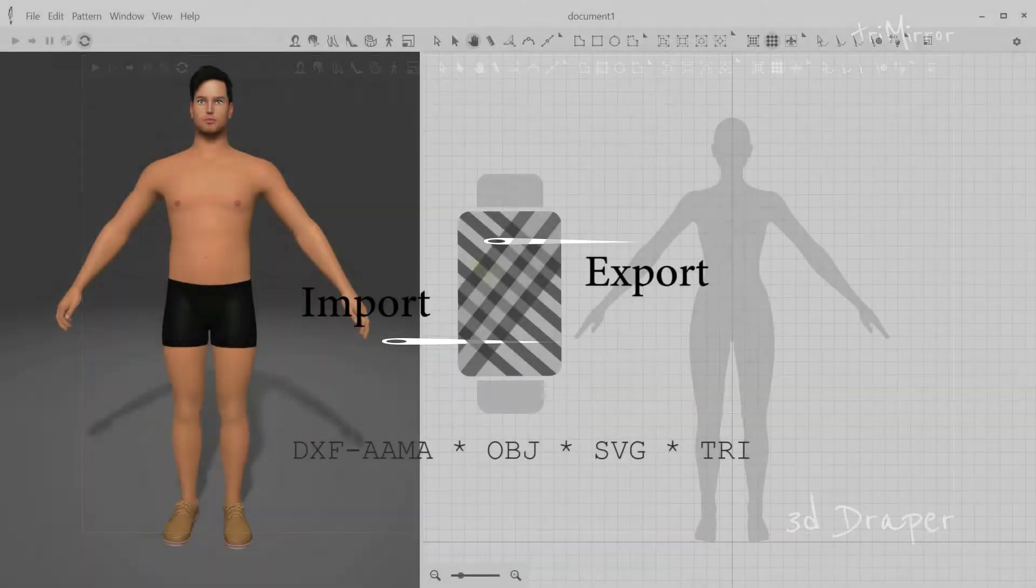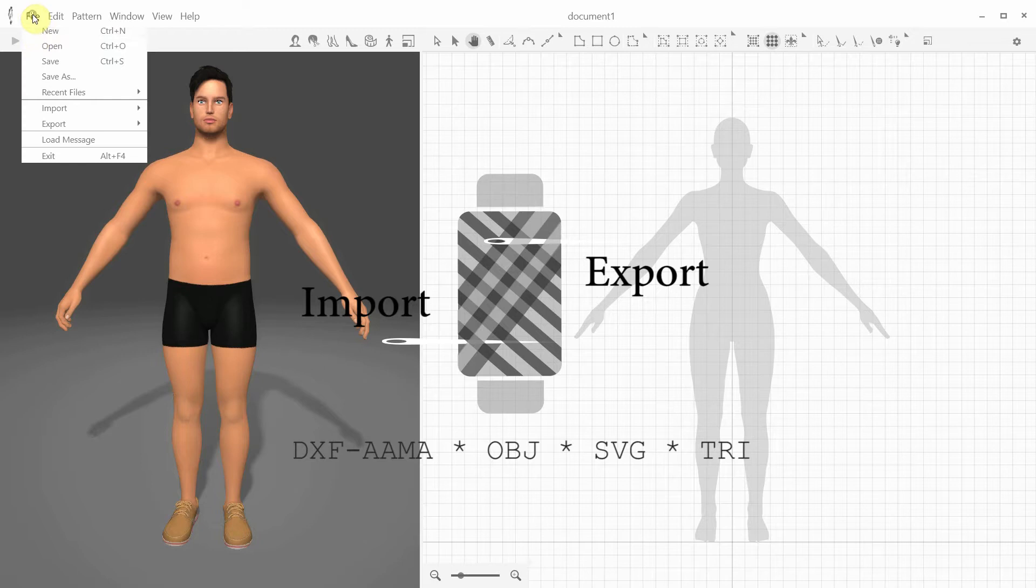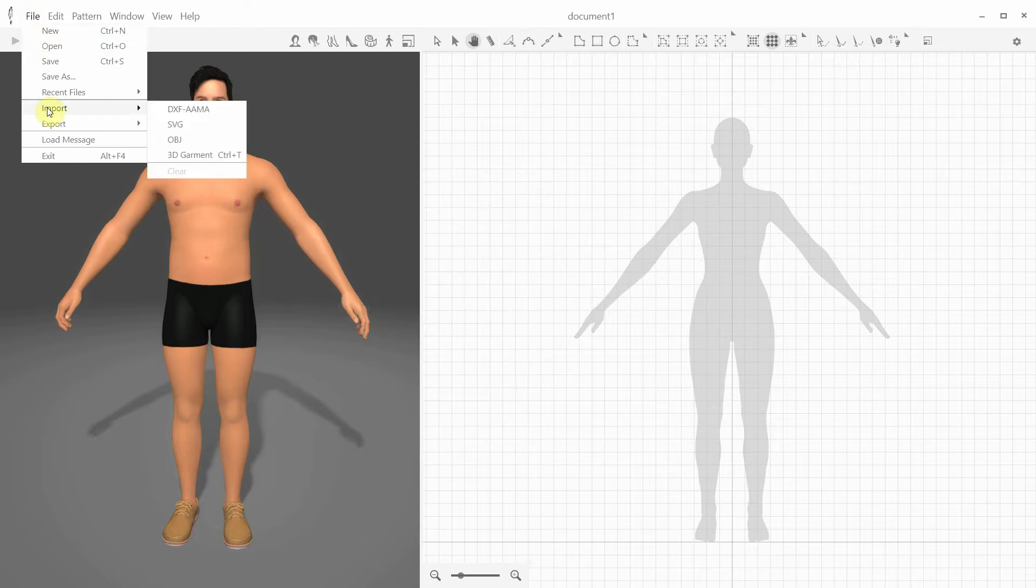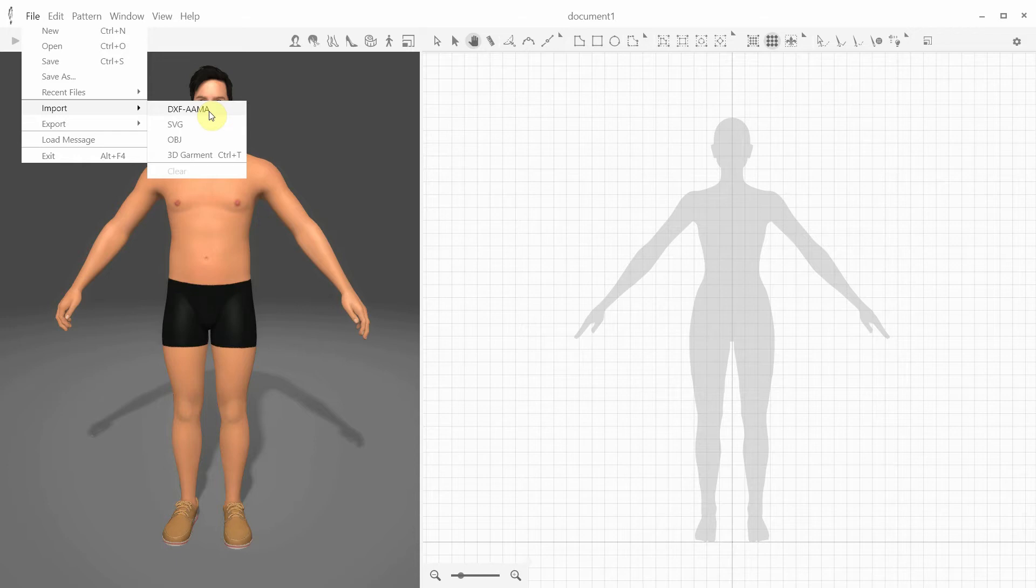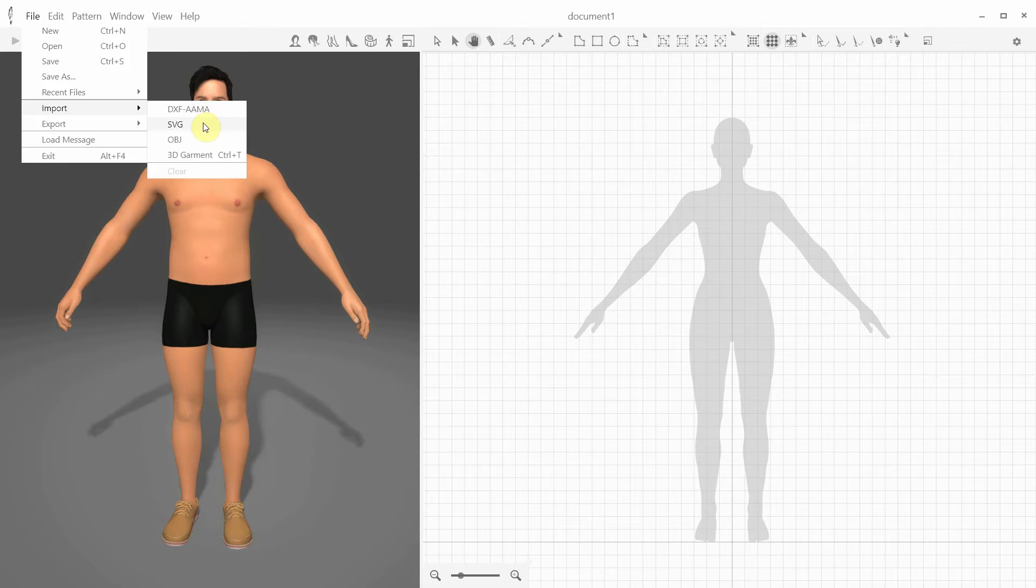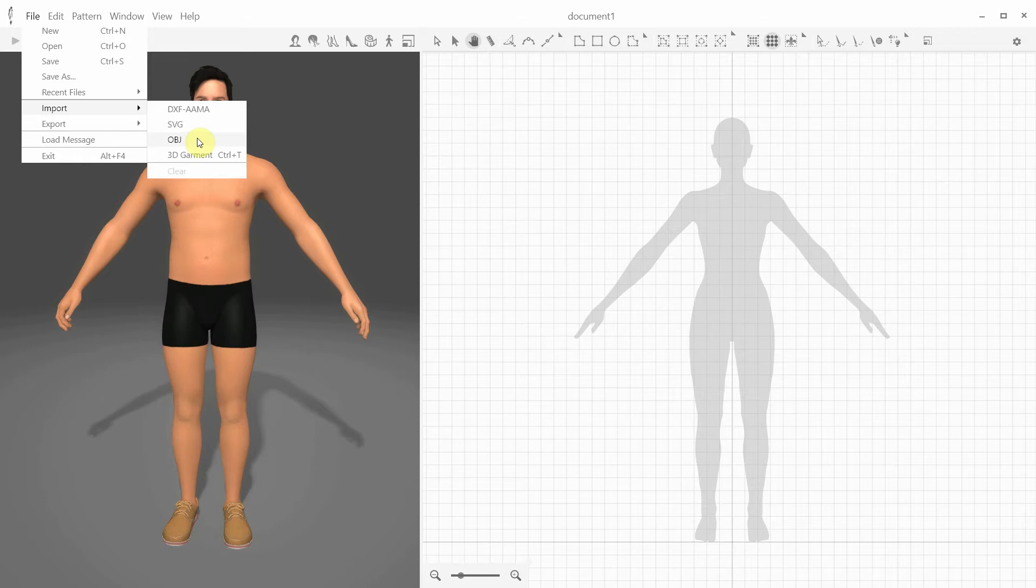Let's review the import-export possibilities of 3D Draper. 3D Draper provides importing the DXF AMA files, which are common for data exchange between clothing CAD programs, the SVG files generated by Photoshop, the OBJ files to import both avatars and 3D garments, and the Trimera 3D garment files primarily exported from 3D Draper.